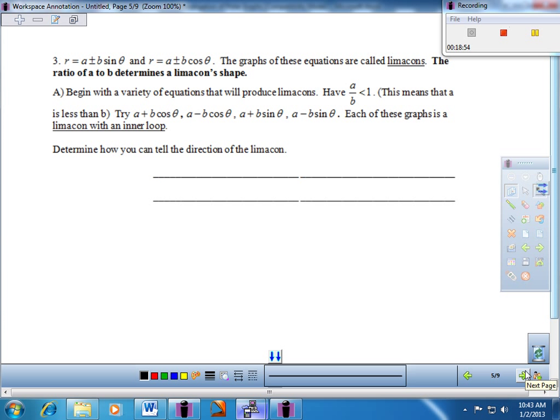Number three uses the format A plus or minus B sine or cosine theta. The graphs of these equations are called limaçons. The ratio of A to B determines a limaçon's shape — there are certain variations on what a limaçon will look like, and we'll look at a couple as we go through.